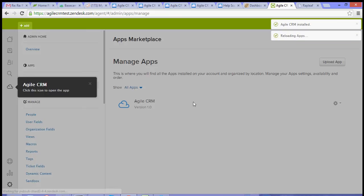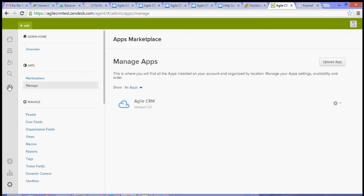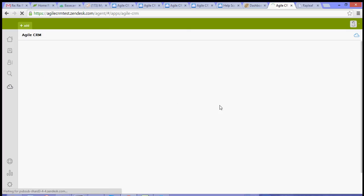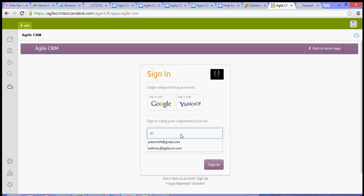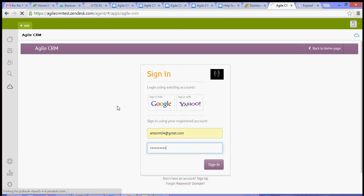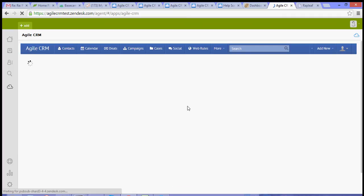So once that's done, this icon right here should open your Agile CRM dashboard or your Agile CRM page. And what you need to do is just log in. And you have your Agile CRM inside your Zendesk.